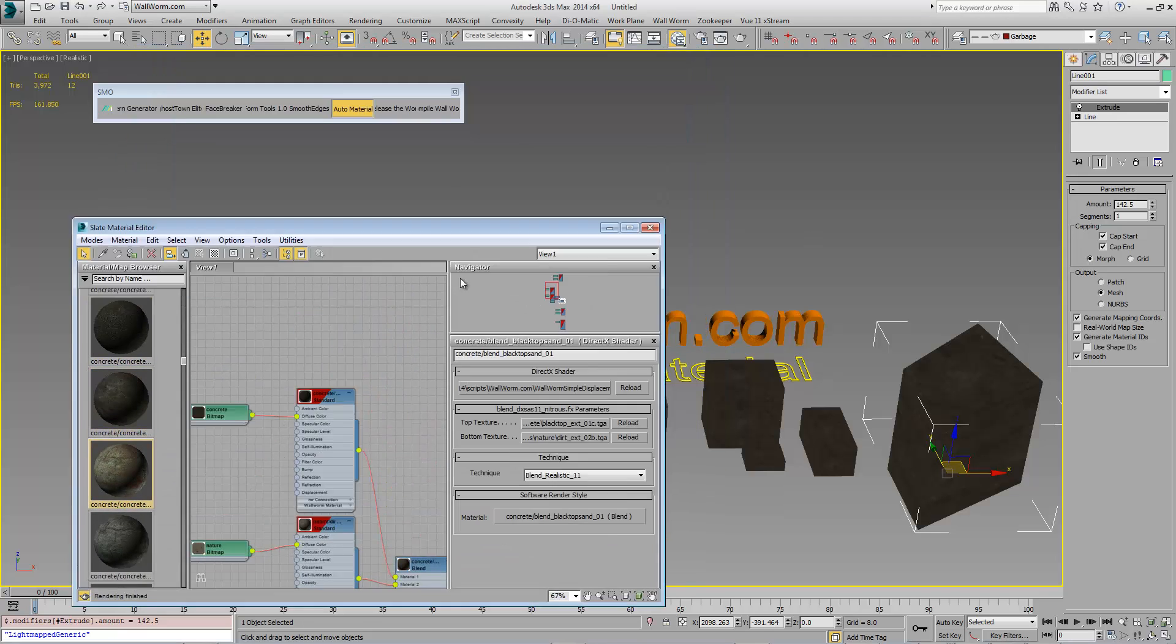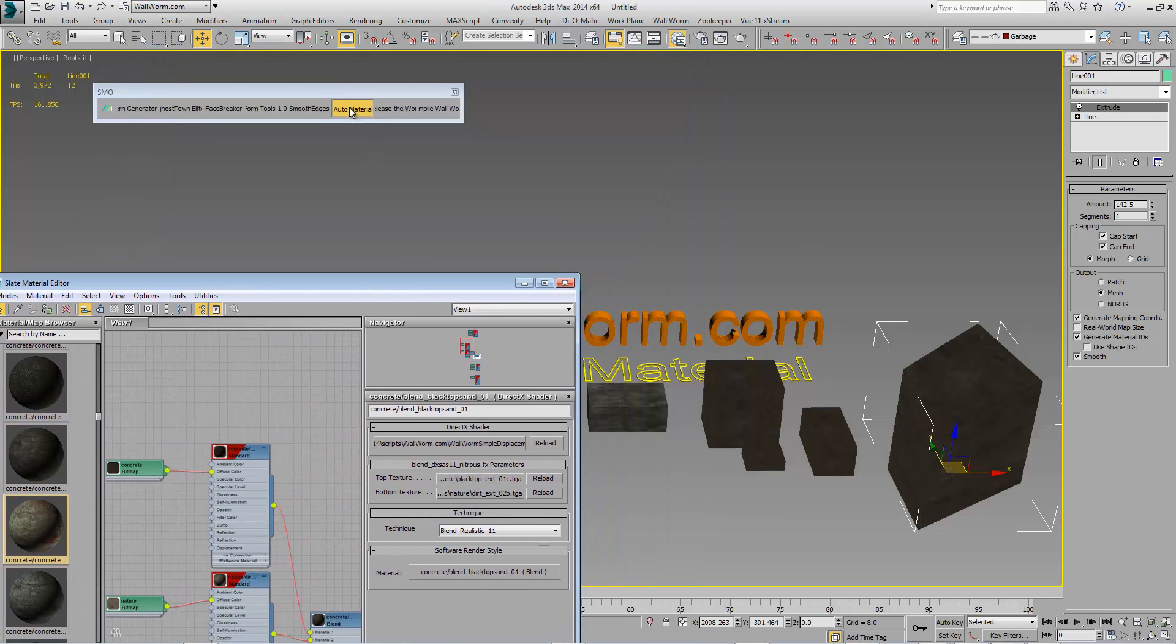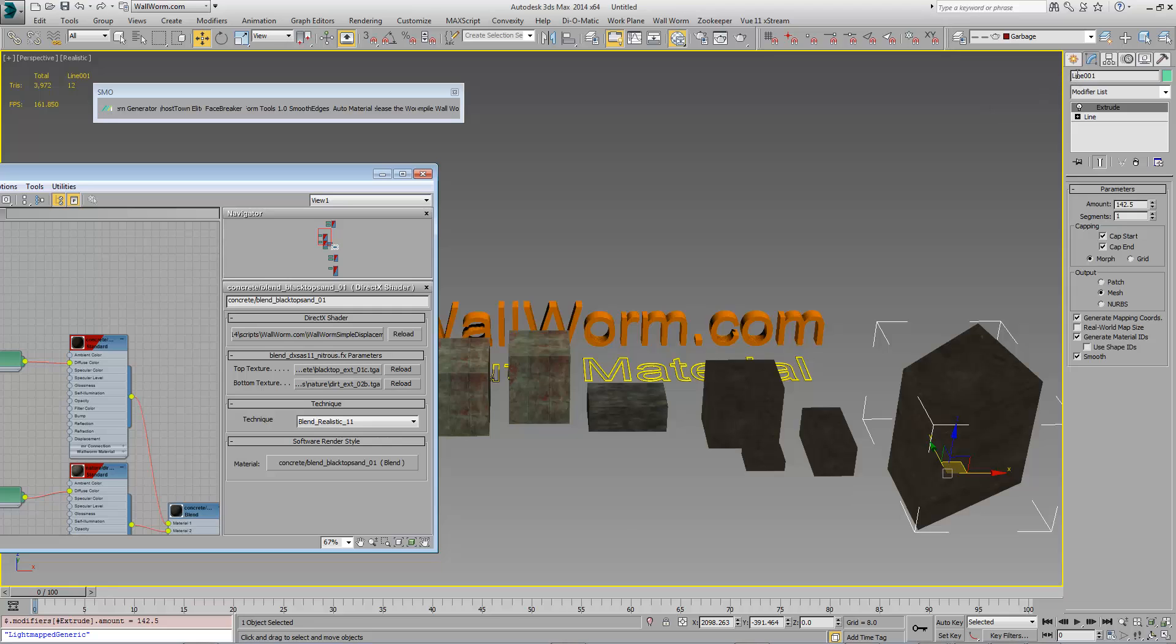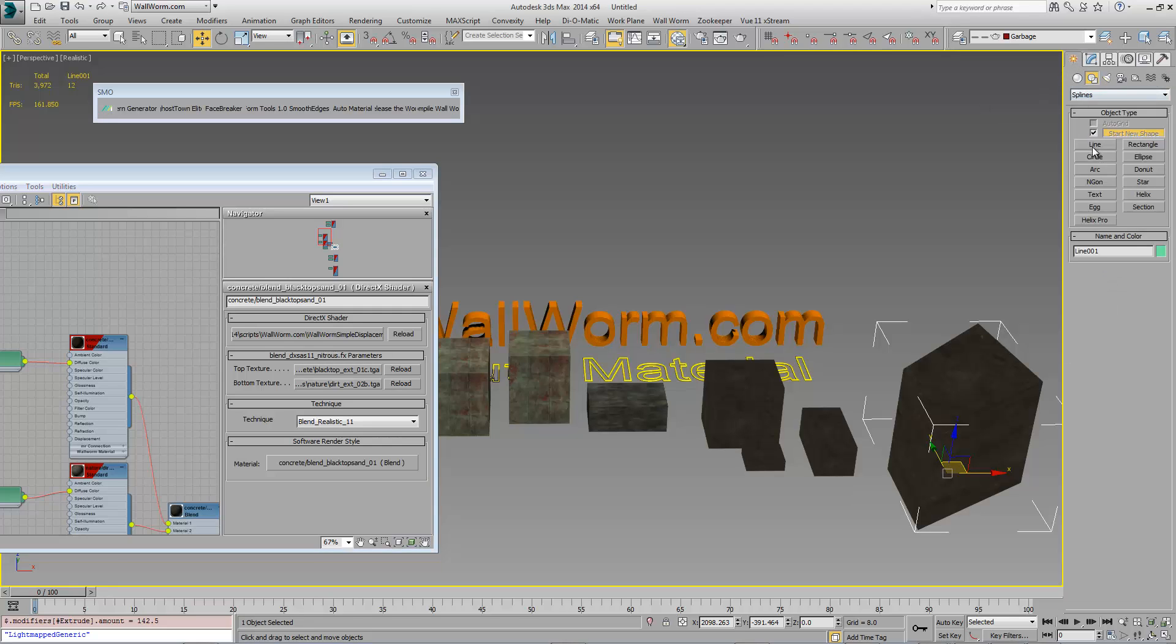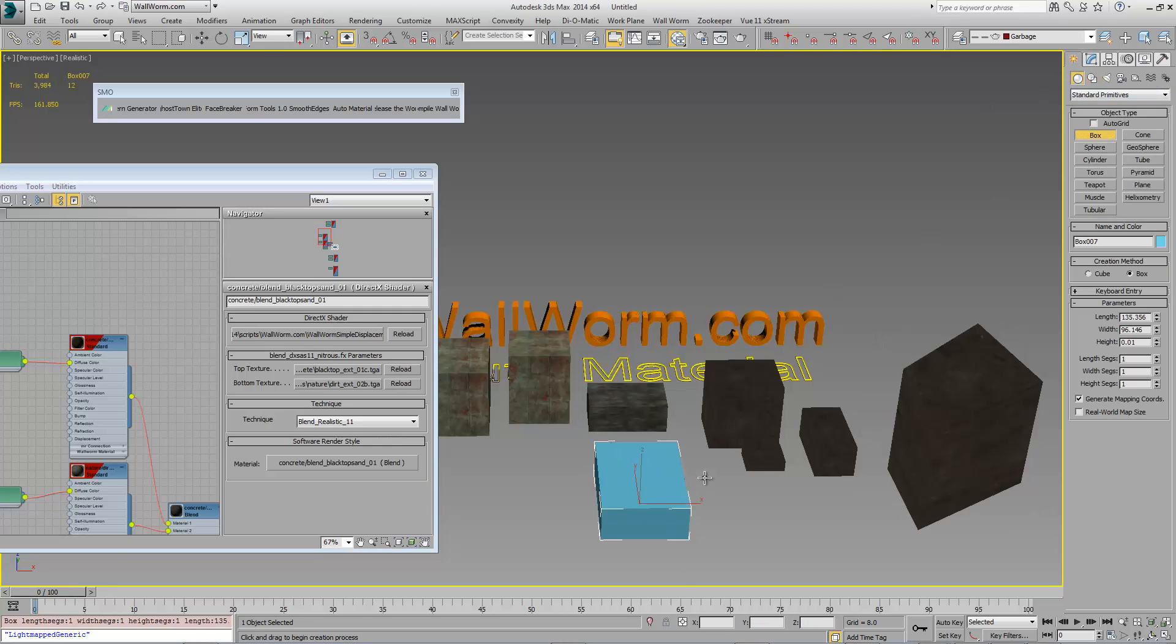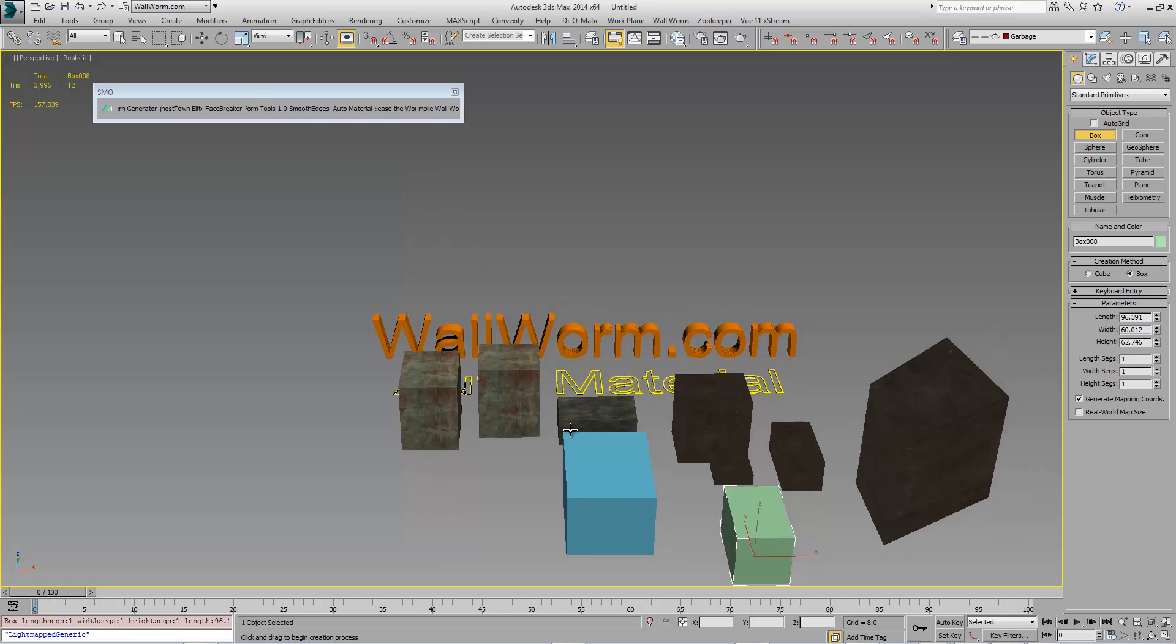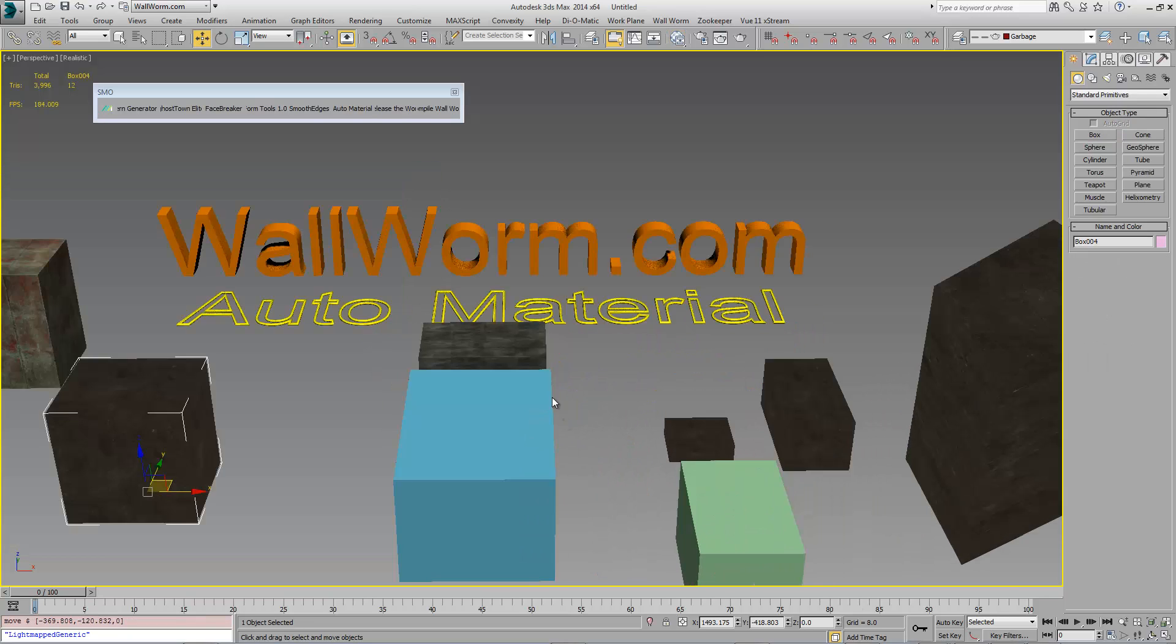And when I don't want it to work I just unclick the auto material toggle button and we make a new object and it will go back to default. That's it. It's as simple as that.